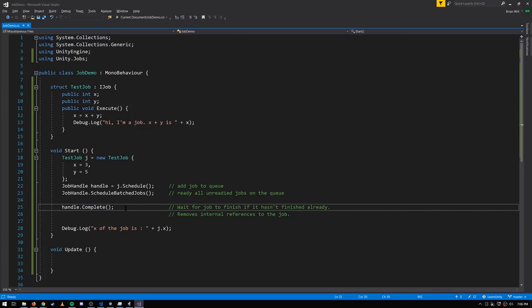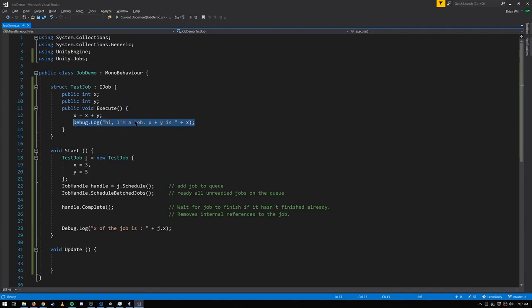Another thing to note: when you call Complete on the main thread, if the job hasn't started executing yet, the main thread would just be sitting and waiting, so the job system might decide the main thread should run the job itself rather than waste a core. So there are cases where jobs actually run on the main thread rather than a worker thread. After the Complete call we know the job has finished, and we'll see the job's output printed to the console.